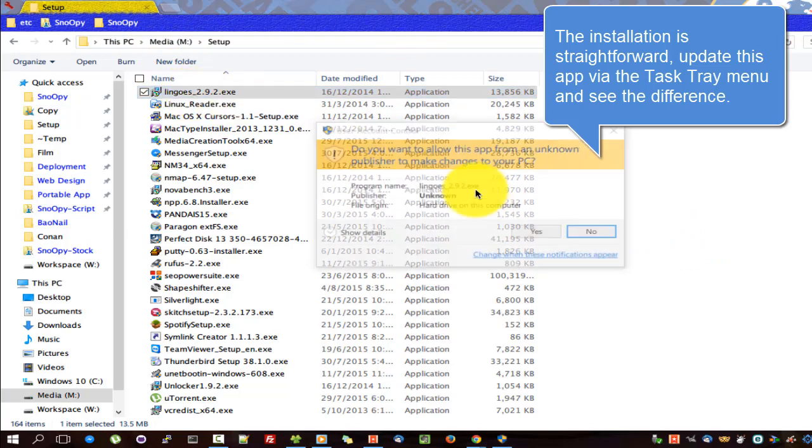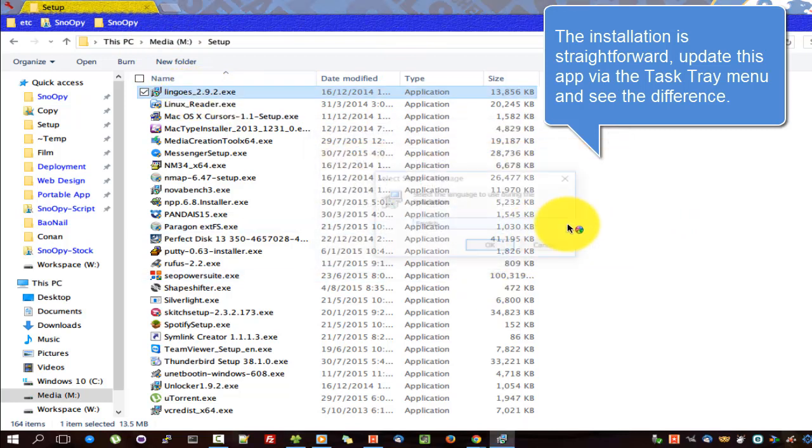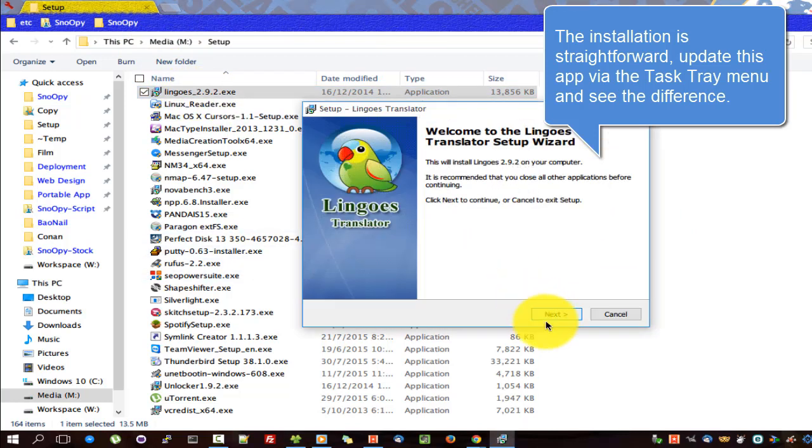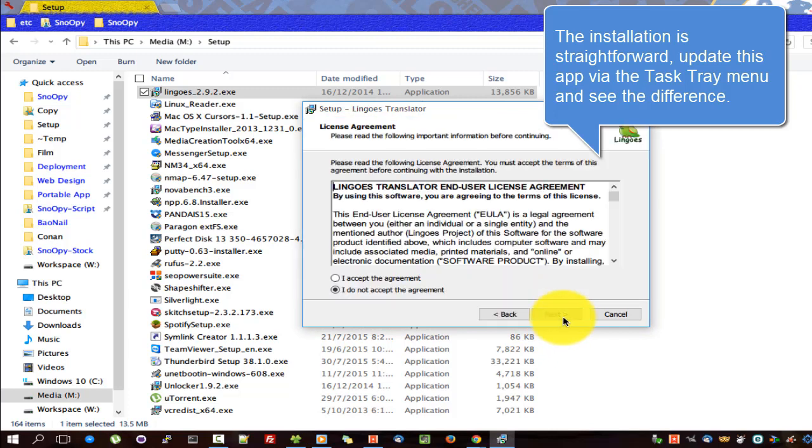The installation is straightforward. Update this app via the task tray menu and see the difference.